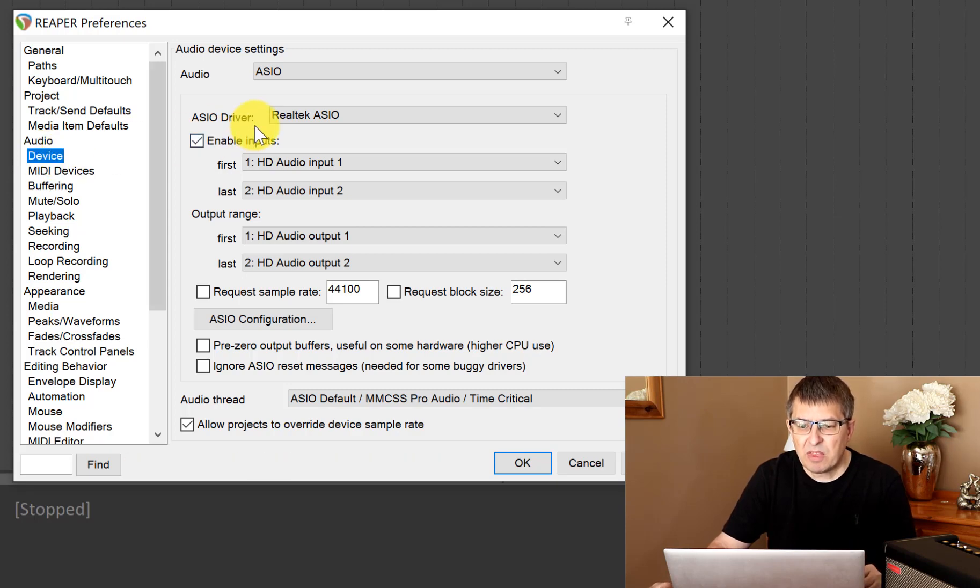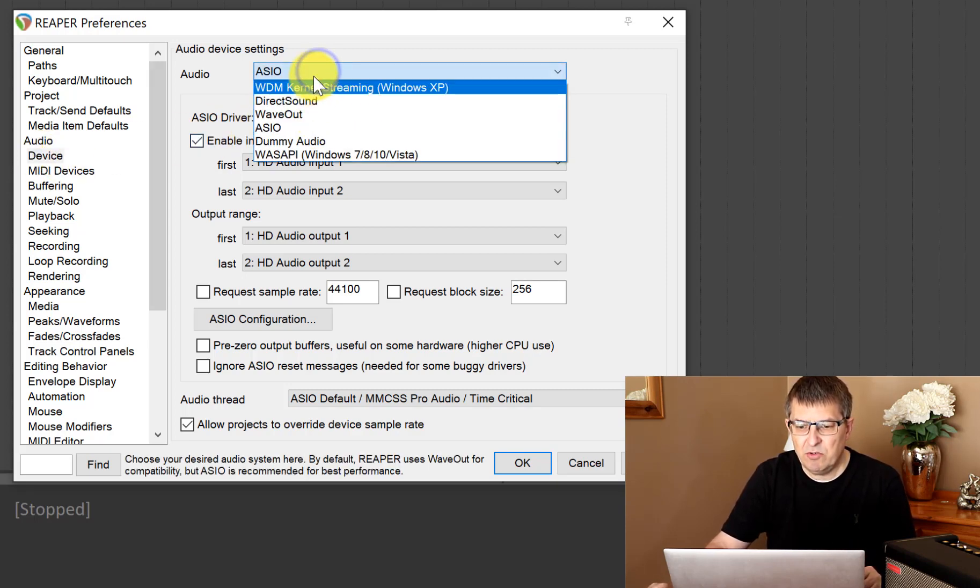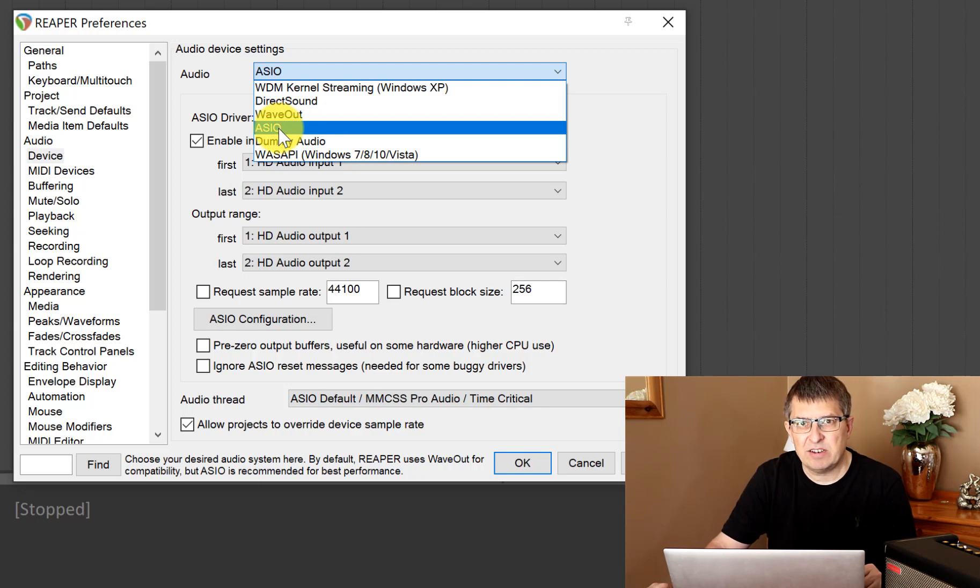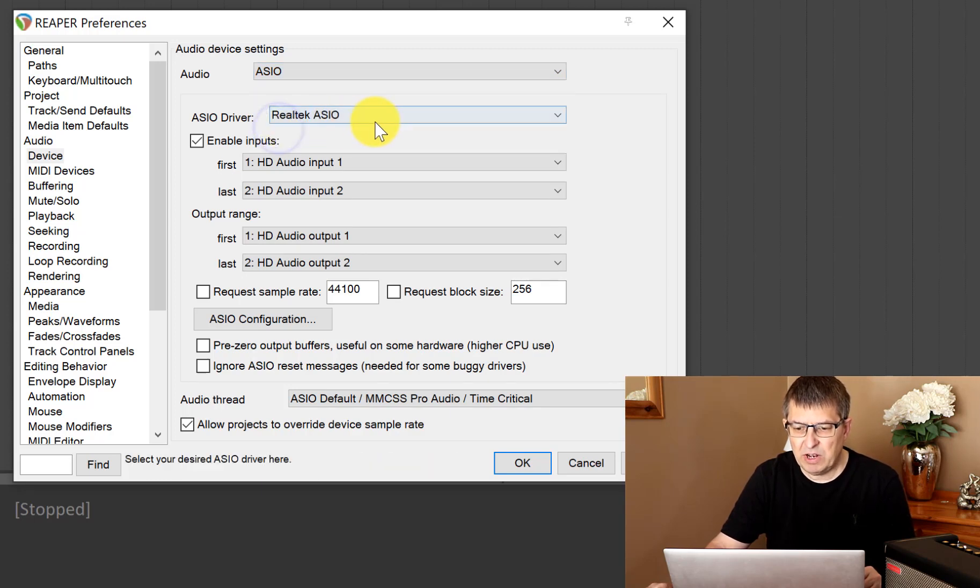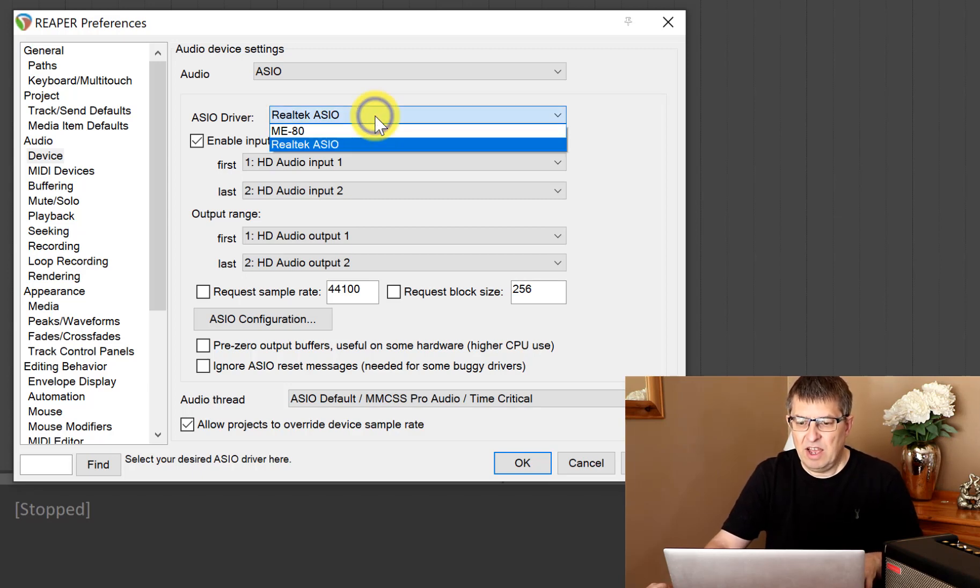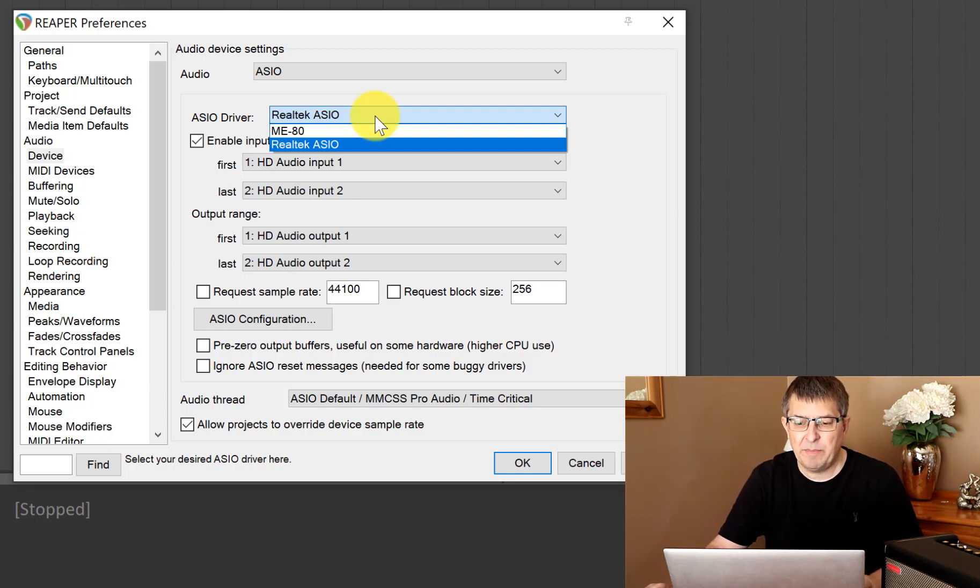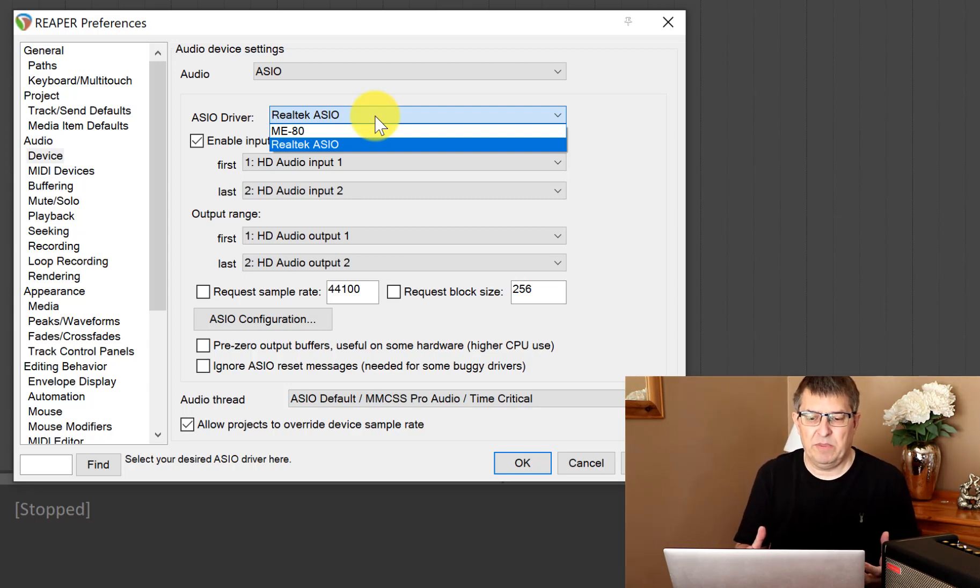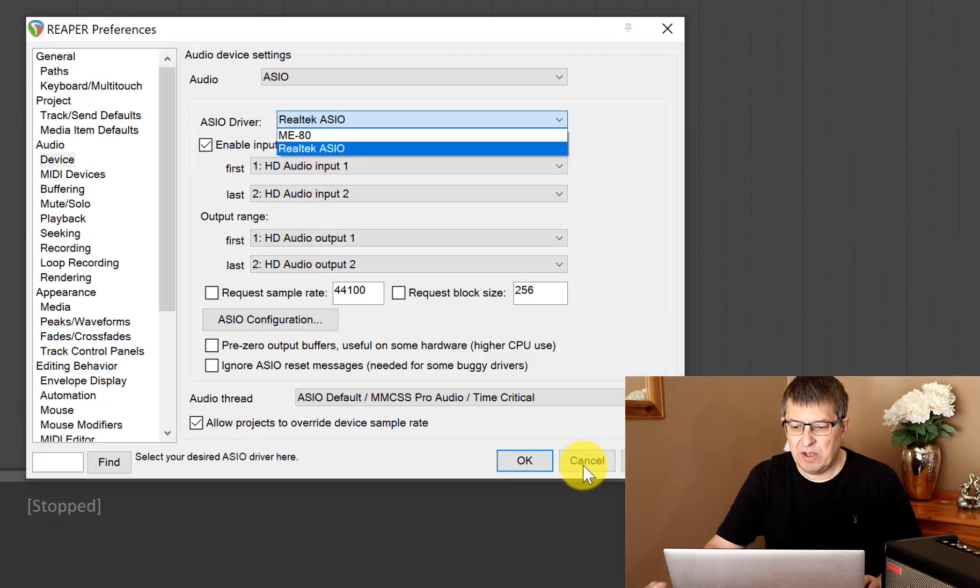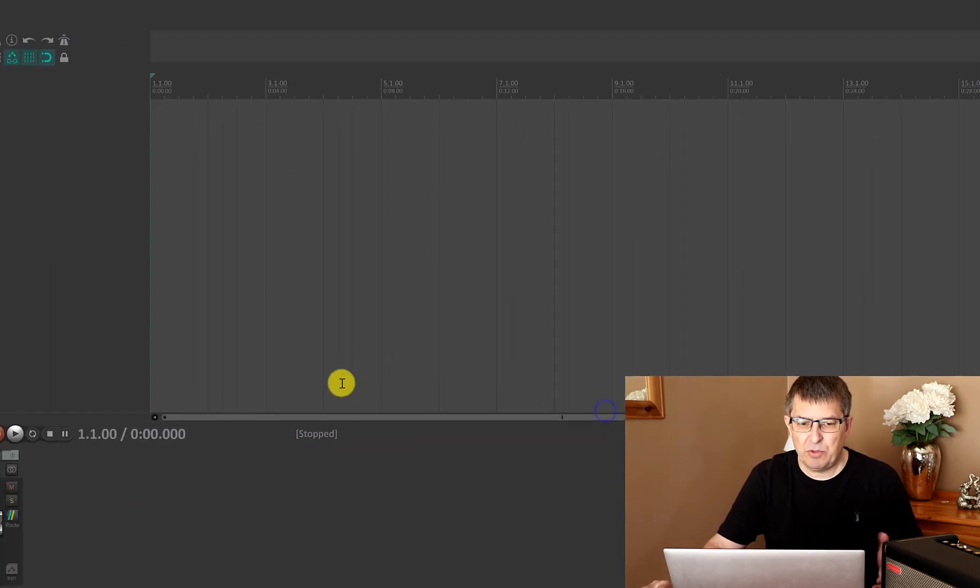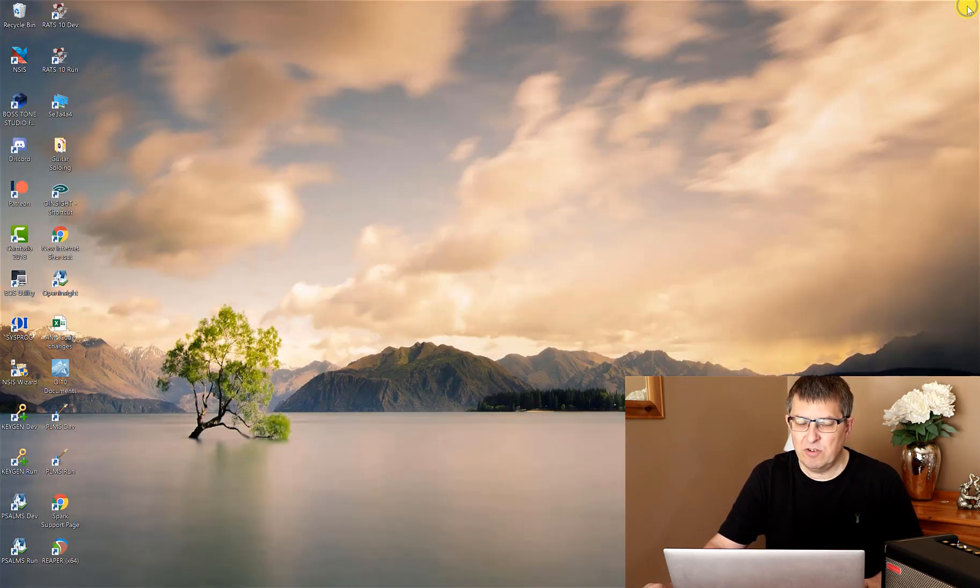The audio options that we want is ASIO. At the moment this is set up to use my laptop speakers, and what I want to do is pick up the Spark amp. Now even though the Spark amp is connected to my PC, it doesn't find the driver and it doesn't actually go out and look for it on the internet. So we're going to need to do that manually.